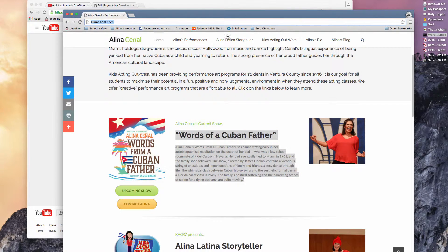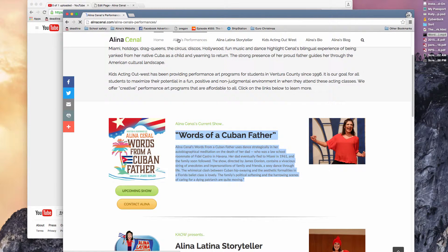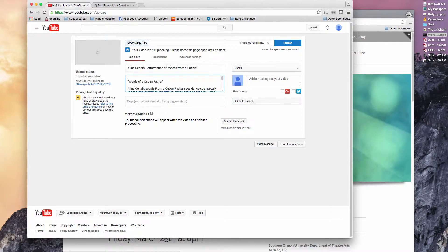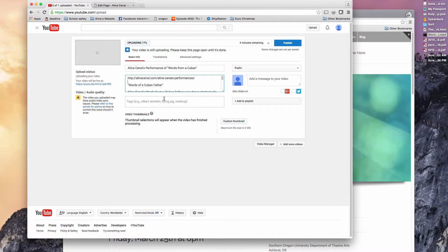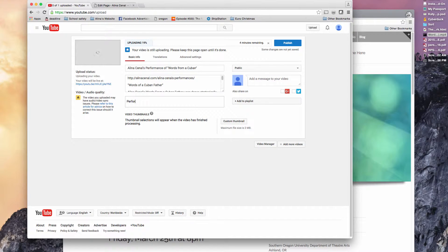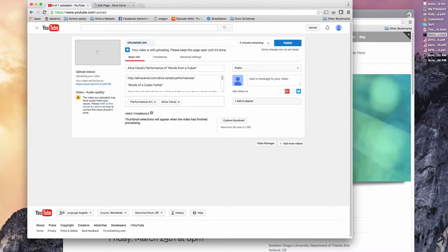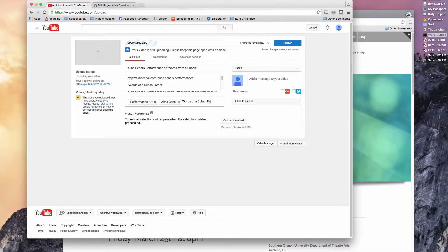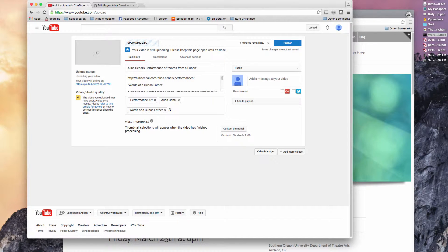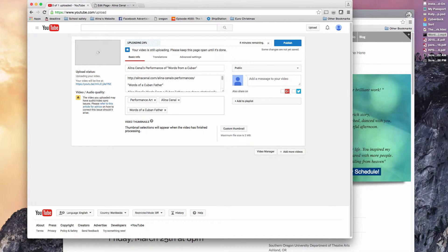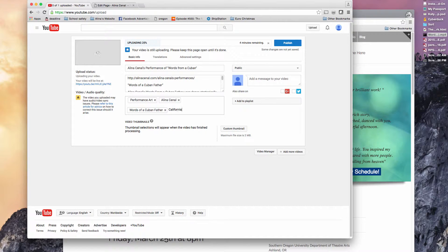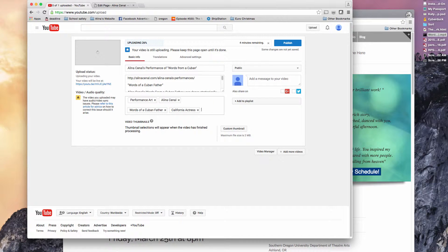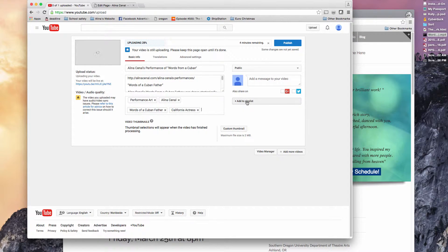And if I put the website URL, it always helps. It's going to put in tags, performance, art, Alina, Sanal, words of a Cuban father. I'll put California actress. Anything that you want people to look up and pick up on. So you can always add some more in there later.